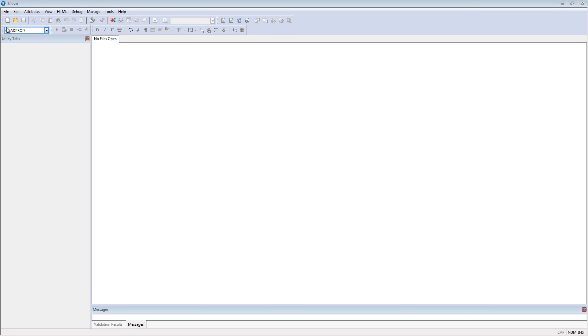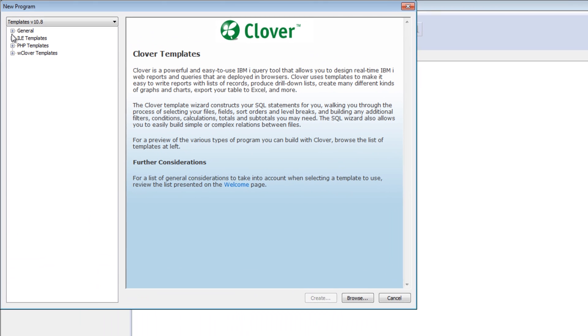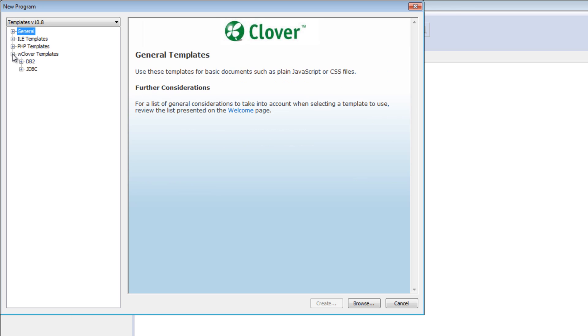I'm going to open up the Clover Report Wizard on my PC and create a new report. When you're working with Clover, you have the option of choosing the database you want to work with. We're going to select DB2.